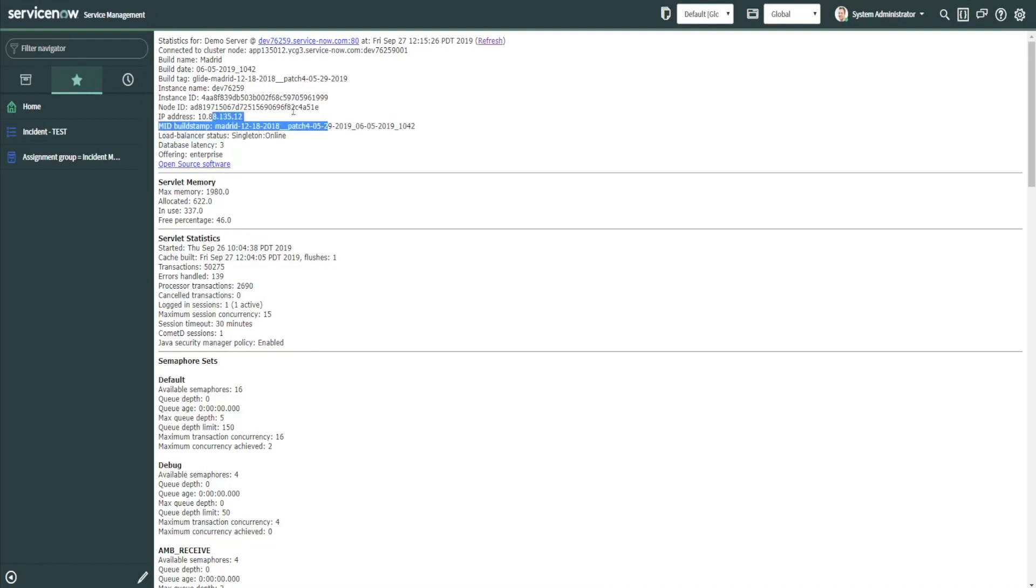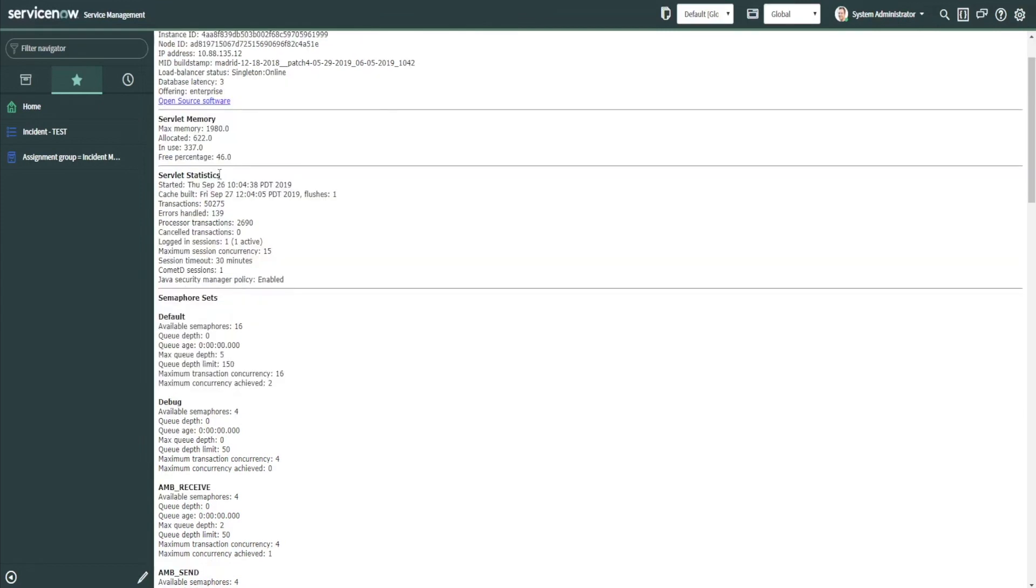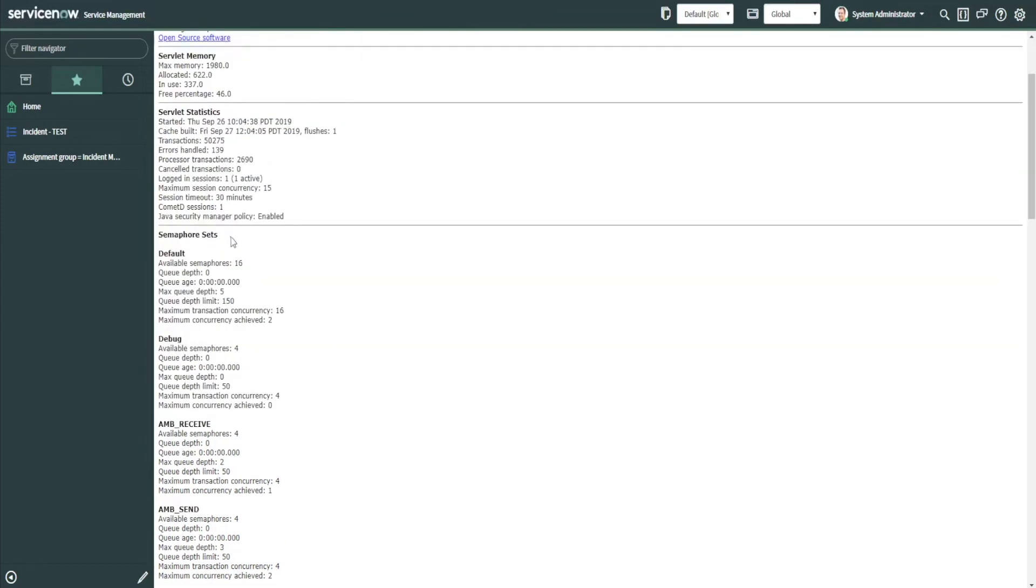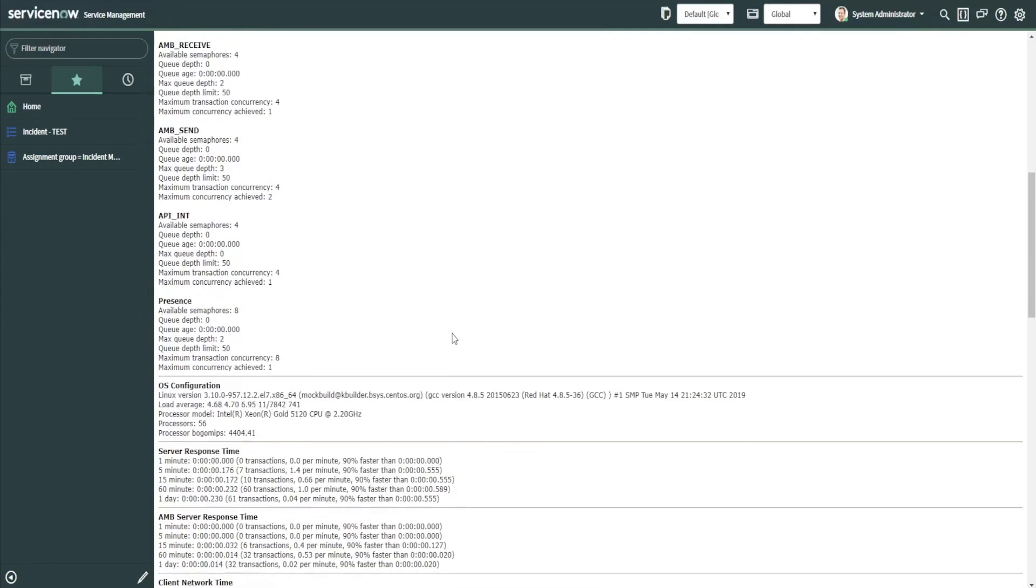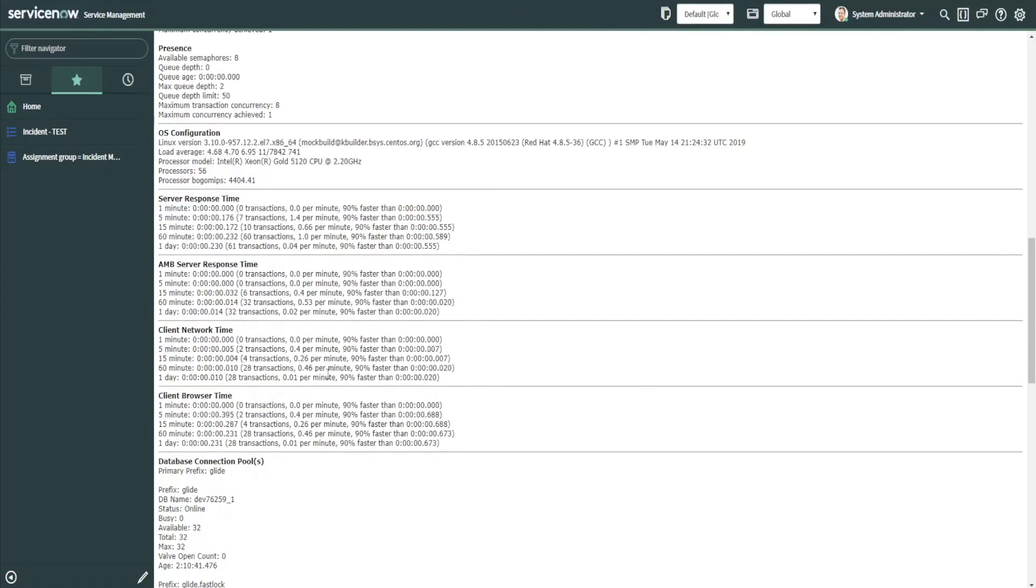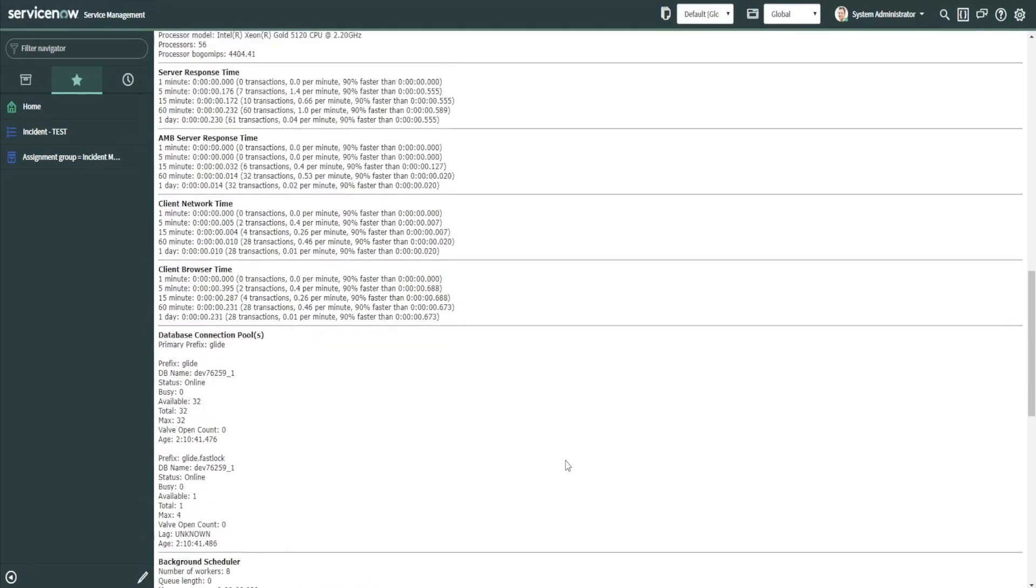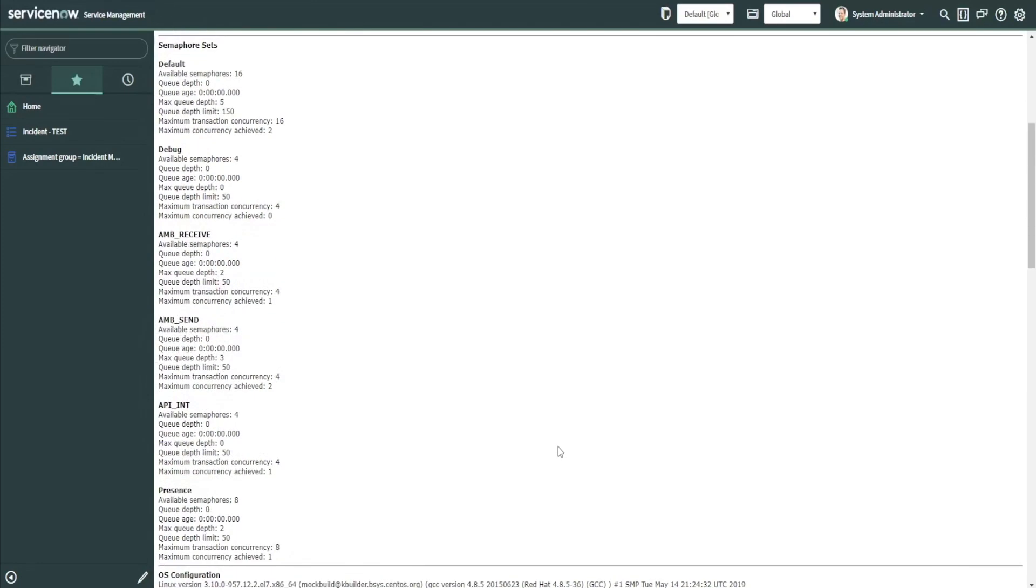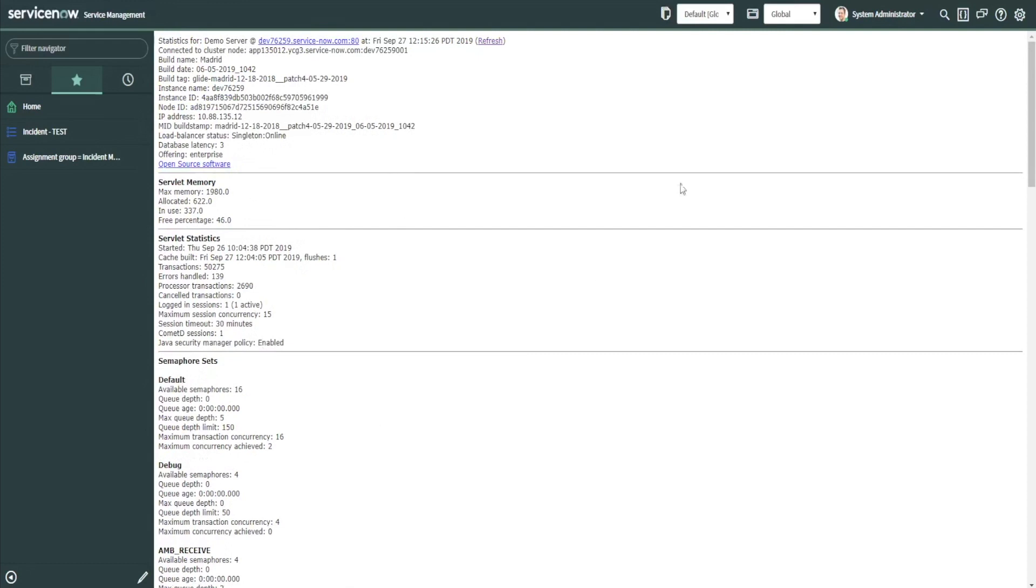You can tell what version you're on, you can see the servlet memory, the semaphore sets, and all of your client and server transaction times. This is a really good area to go to for your instance information.